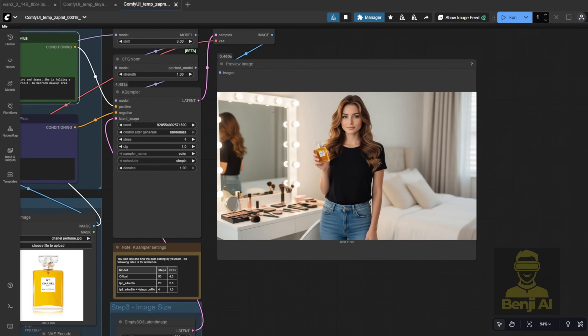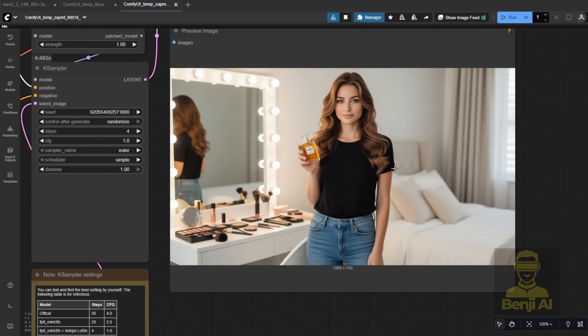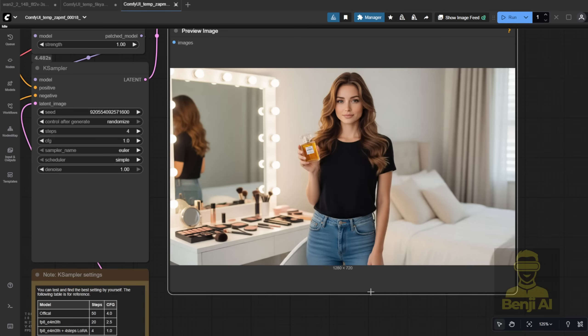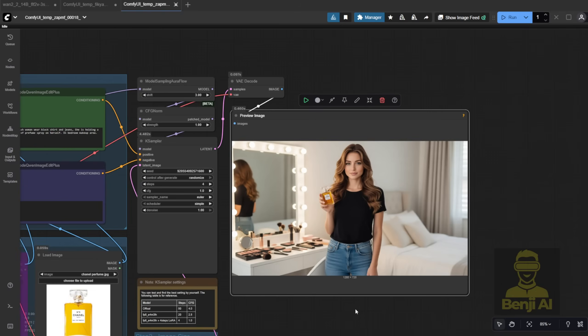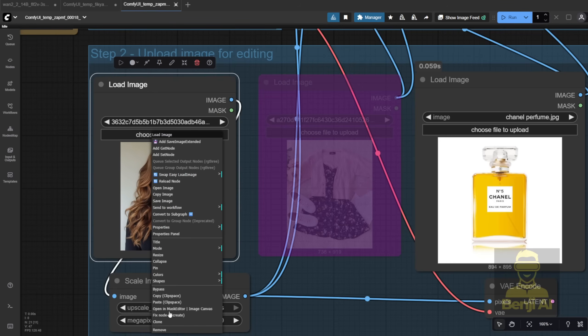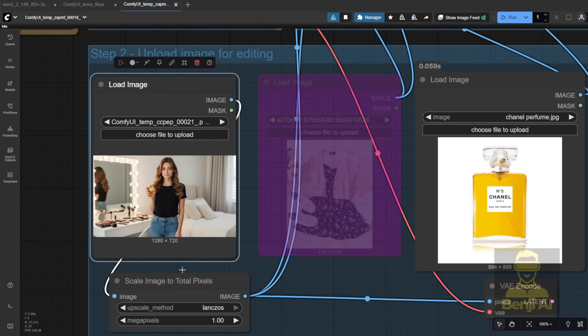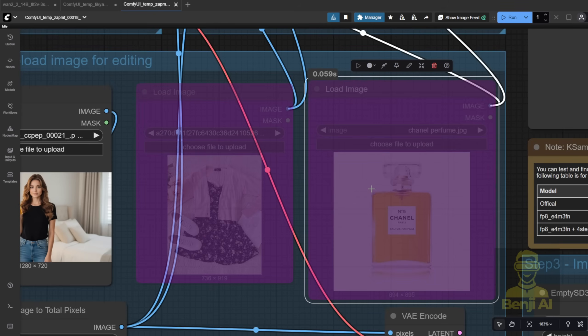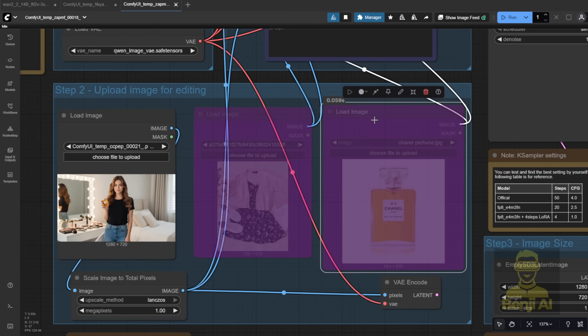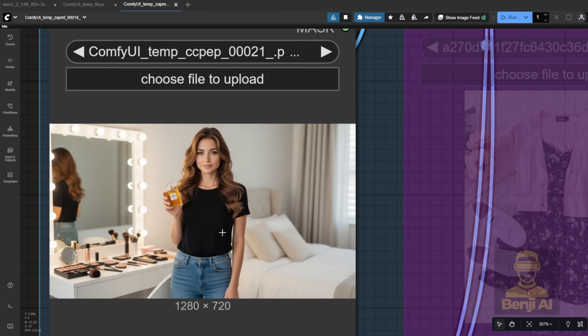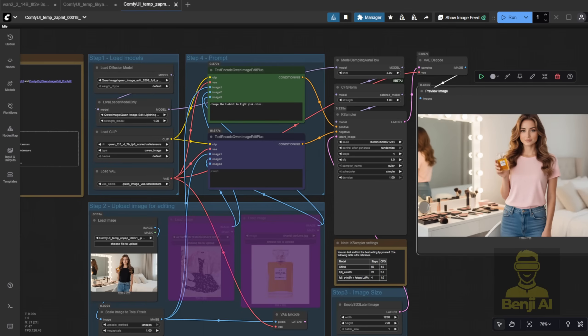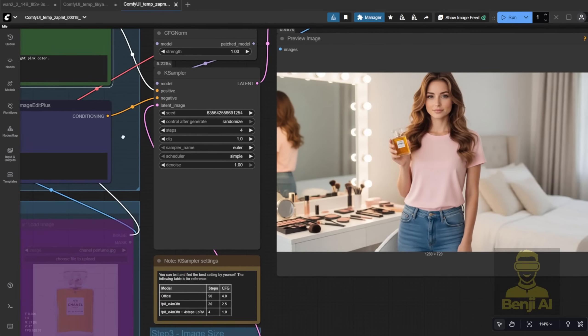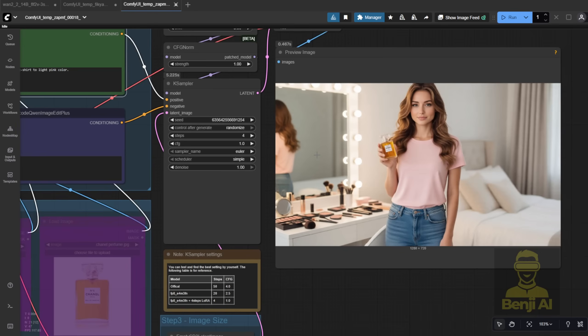If you want to keep editing that image afterward, here's a handy trick. Copy it to your clipboard. Right click the first image node and paste it in. Now that image is loaded directly into the workflow. From there, you can do another edit. No need for the other two reference images. Say you want to change her black t-shirt to light pink, just update the prompt. Change the t-shirt to light pink. And just like that, you get a slightly modified image with the new color, like color changes without redoing the whole image.